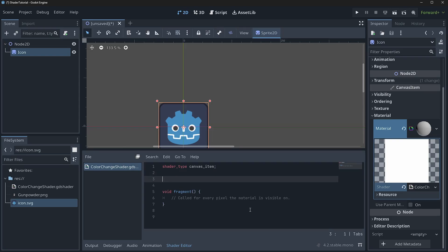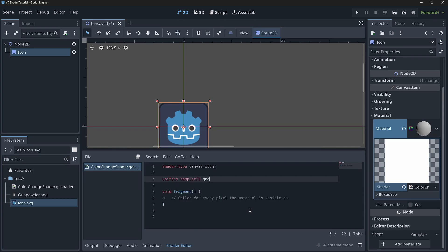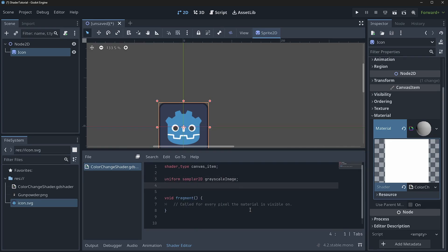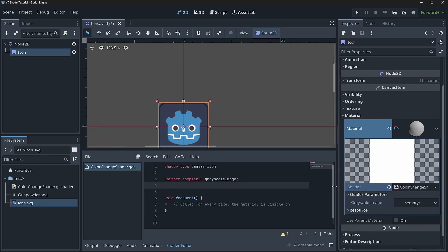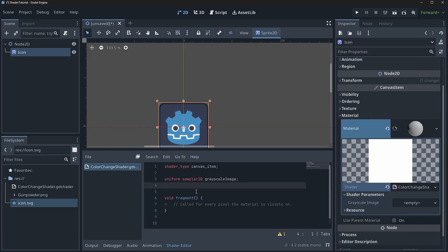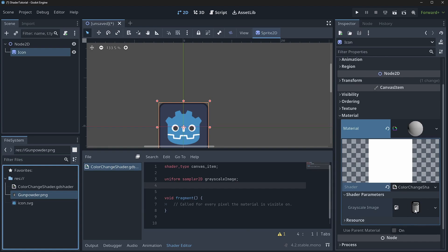So what we're going to do is we're going to type uniform sampler 2D grayscale image. Now this is going to be the grayscale image. So you can see right here in our shader preferences, we have a grayscale image. So we'll drag that guy in here and we'll have our nice little grayscale image.